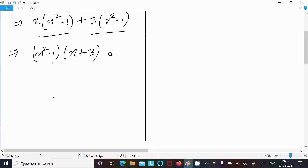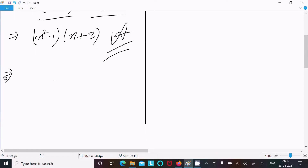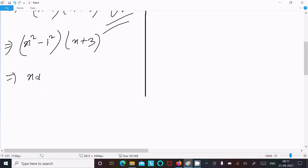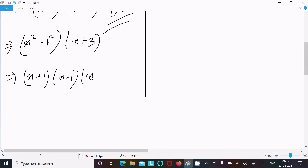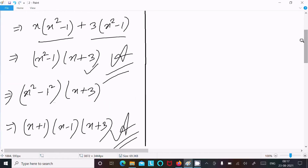If you want, you can leave the answer here, or you can factor further. We can write x² as x² and 1 as 1², so x² minus 1 is a difference of squares: (a² minus b²) = (a plus b)(a minus b). Therefore x² minus 1 = (x plus 1)(x minus 1). The fully factored answer is (x plus 1)(x minus 1)(x plus 3).